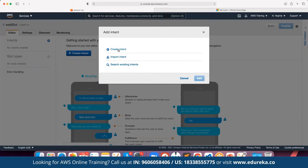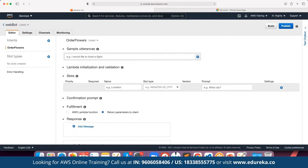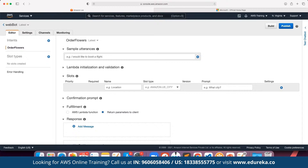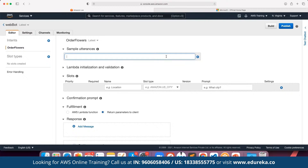We can click on Create Intent and define our intent name as Order Flowers. This is the intent for which we want to define the chatbot. Then we define the entire script for the chatbot. First of all, utterances are the user inputs with which the chatbot is going to be triggered. For example, if the user types 'I would like to order flowers' or 'order flowers', this can be the main intent that the user has.